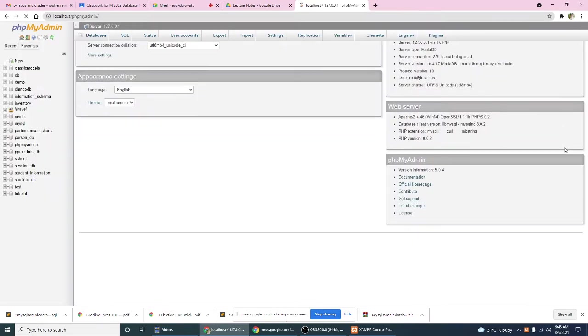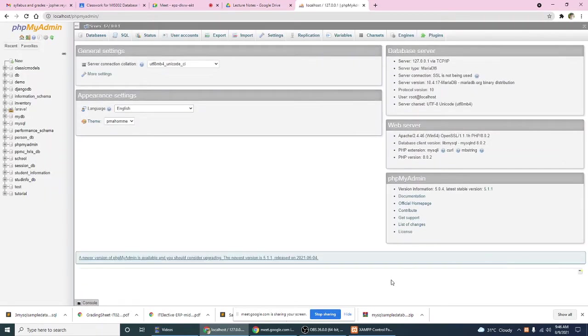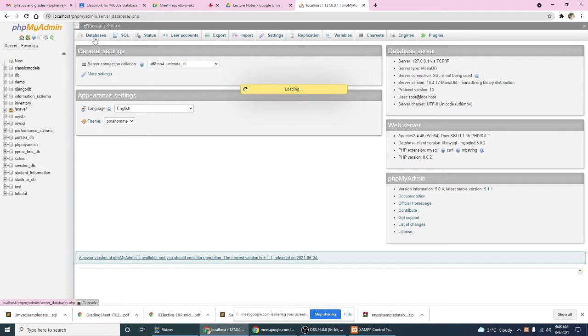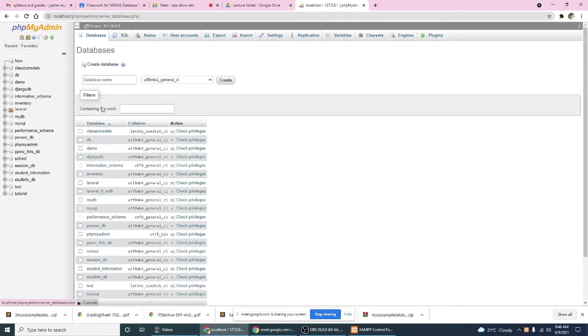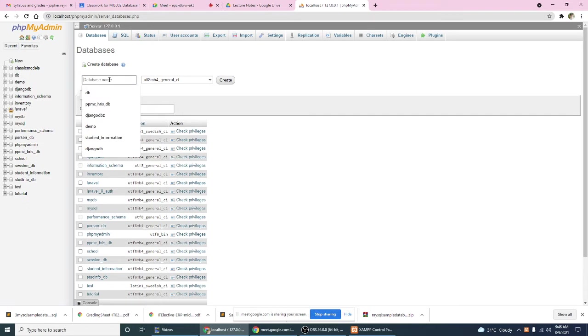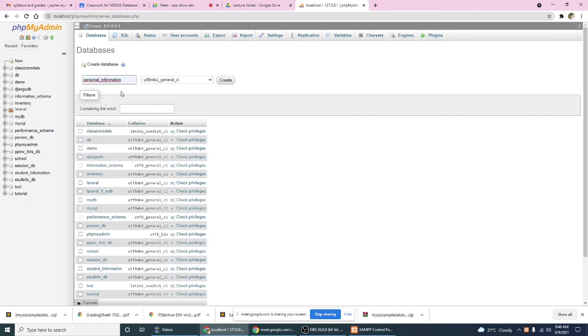And then you have to create a database, so for example, personal information. Okay, personal information, and then create.